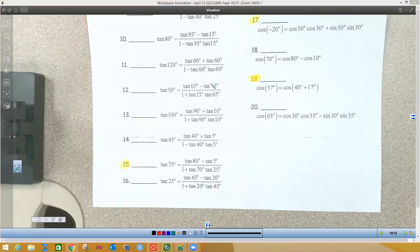Alright, so we're going to be doing the problems from the sum and difference identities, half angle, double angle identities, and also some from the old days.